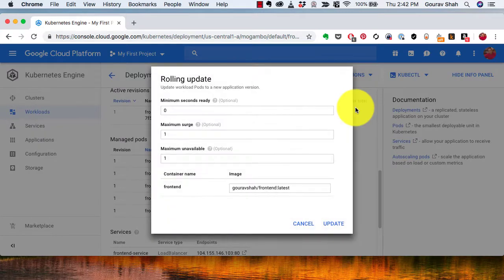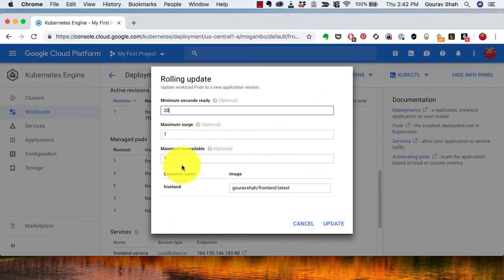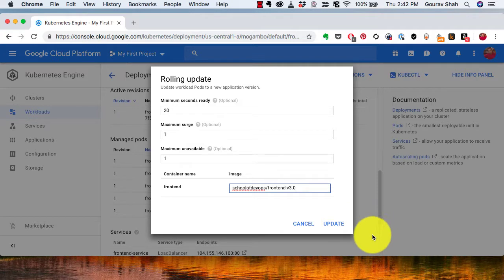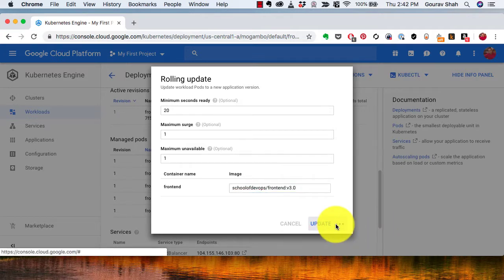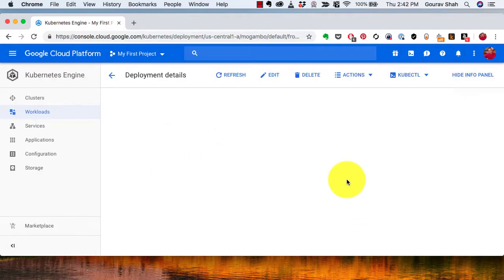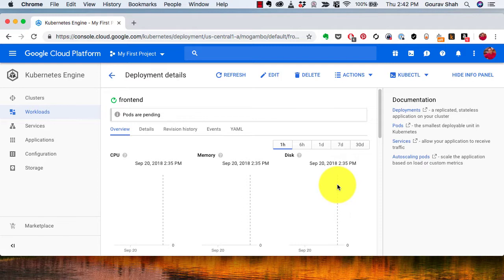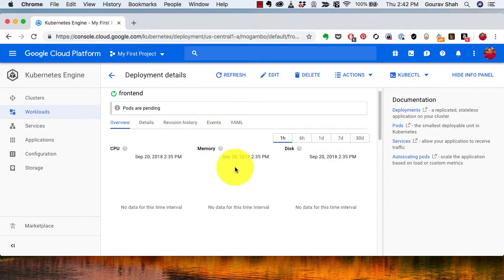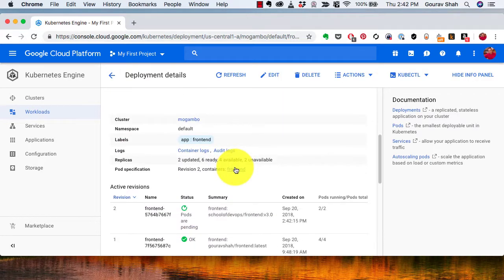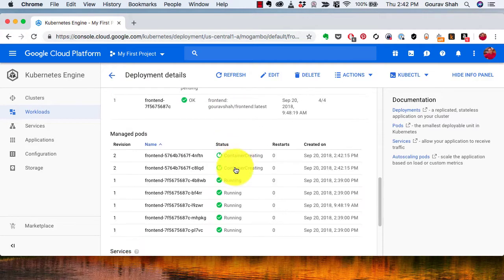Now I have moved this to another window and I'm going to define the rolling update configuration. This time actually I'm going to commit that configuration. Last time I was just showing it to you. I have changed the image to School of DevOps slash frontend version 3.0, so colon v3.0, and it has started deploying the new version already.